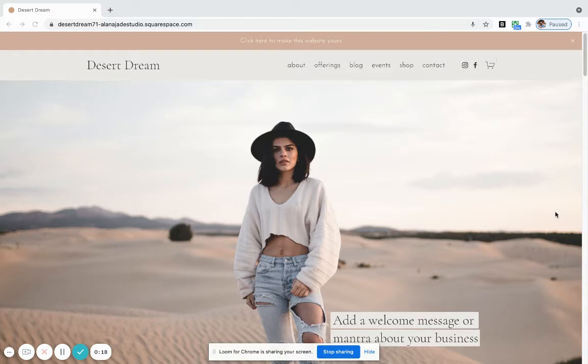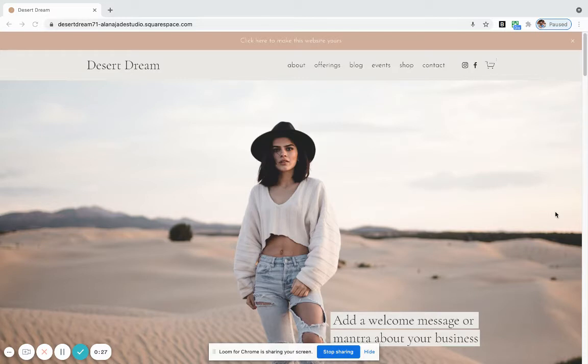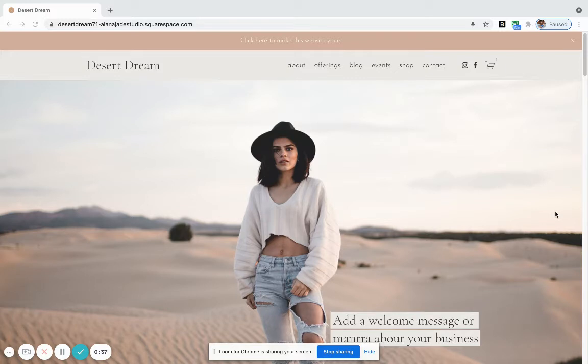It comes fully installed with all of your content populated for you on up to six key pages, and I'll take you through what those pages are now, and styled with your branding—your logo, your colors, your typography, and your imagery as well. Let's go through the pages that come with the base installation of the Desert Dream pre-design.